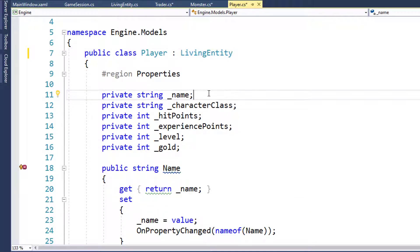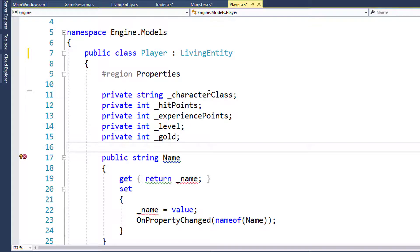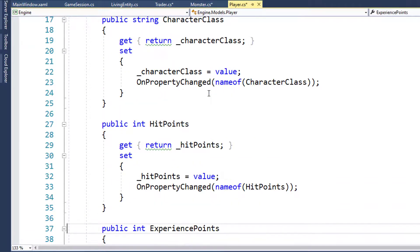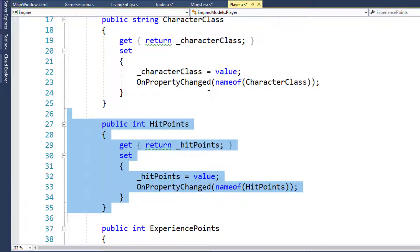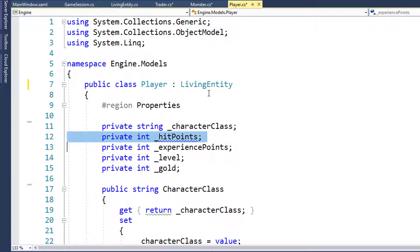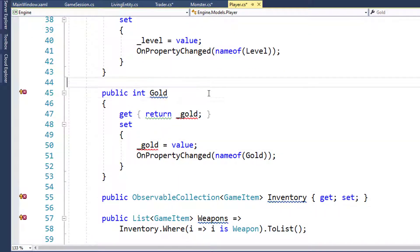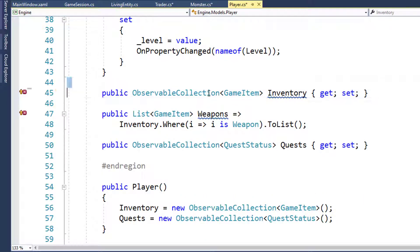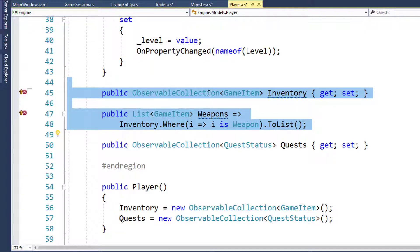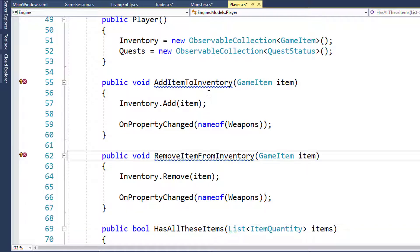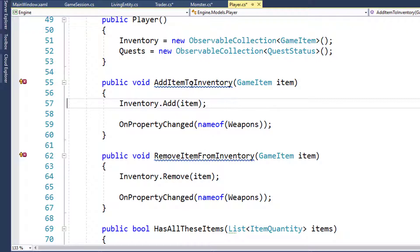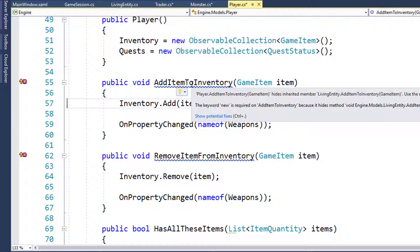The Player class doesn't need the Name anymore because that's in the parent Living Entity. It doesn't need Hit Points because we're going to use Current Hit Points instead. It doesn't need Gold - we're going to use that from the base class. And it doesn't need the Inventory or the Weapons properties because those are both in the base class.